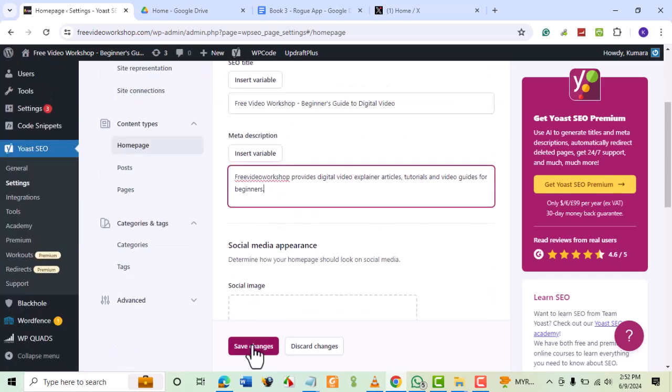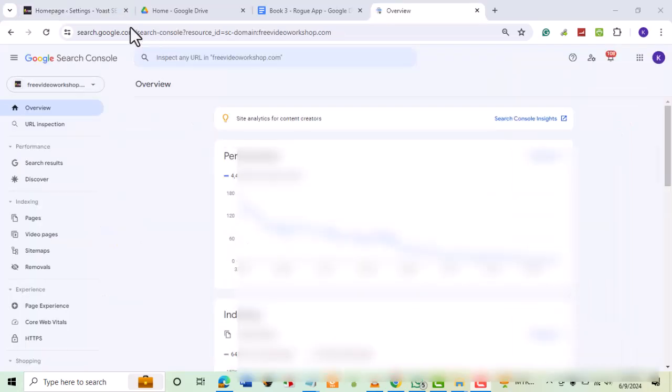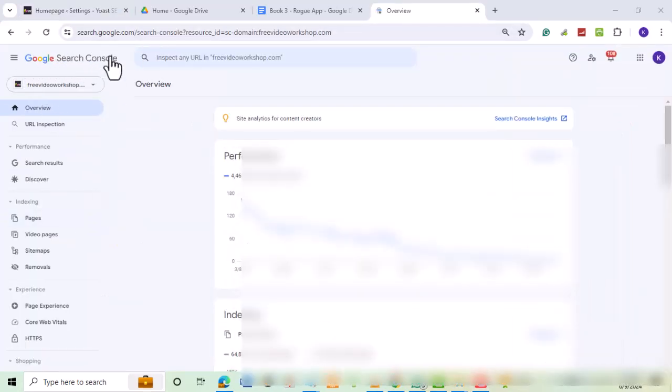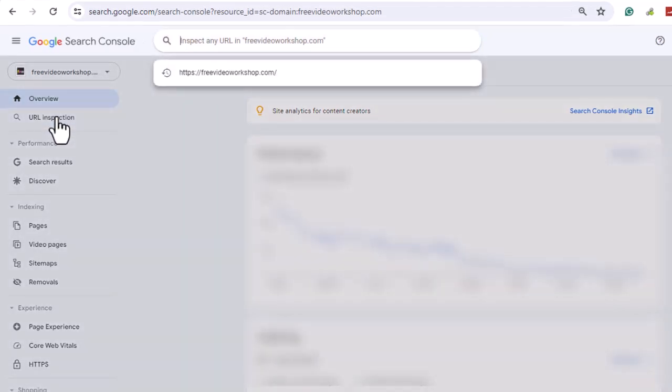Google should now index your homepage with the updated information. This may take time. However, you can speed up the process. If you have a Google Search Console account, you can request for page indexing to reflect the new SEO information. In the Google Search Console dashboard, choose URL Inspection. Enter your homepage URL.